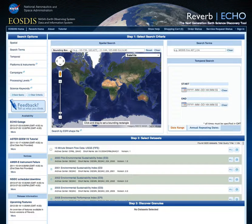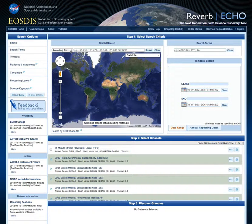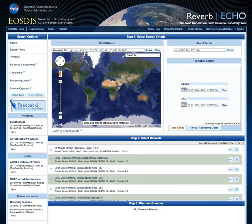This video will walk you through the search, discovery, and ordering or download of Earth Science data using Reverb. Reverb is the web front end to NASA's ECHO Earth Science Metadata Catalog that provides access to more than 3,000 Earth Science data collections and over 120 million Earth Science granules contained within those collections.